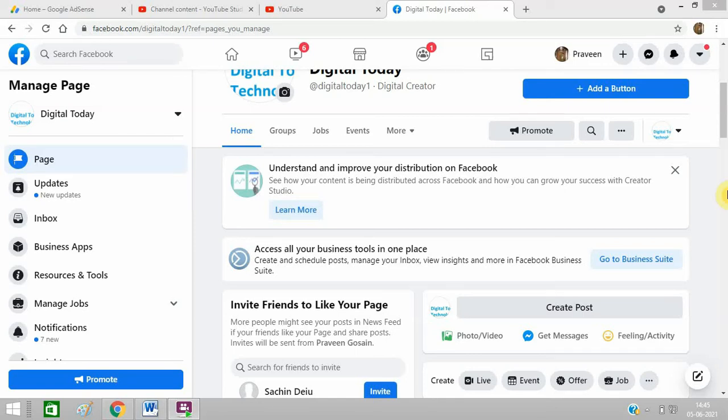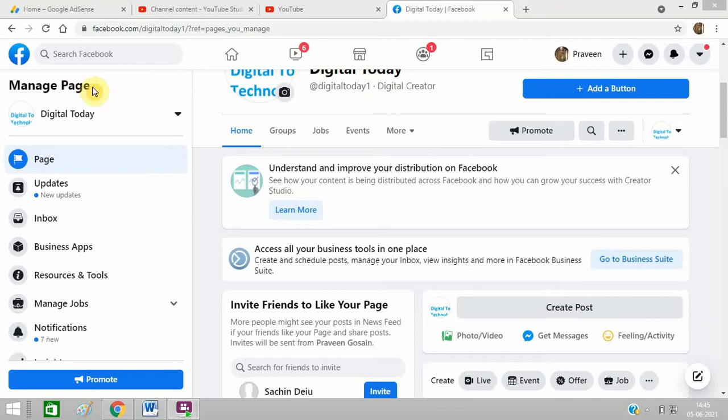Hello friends, today I'm going to tell you how you can add your phone number and WhatsApp button to your Facebook post. First of all, you need to go to any Facebook page. So this is applicable for Facebook page only.